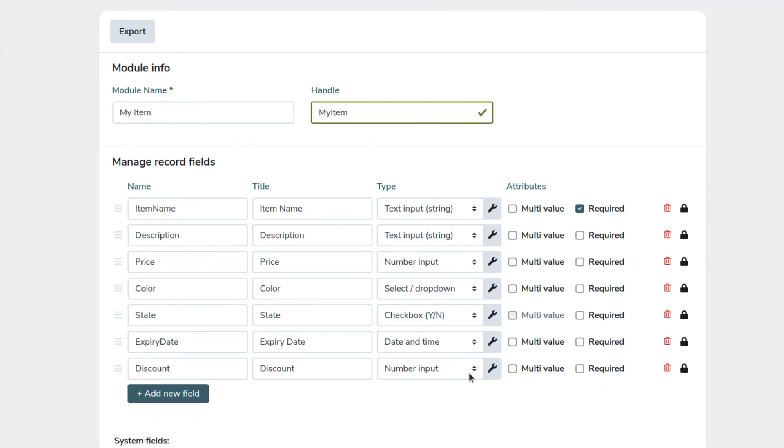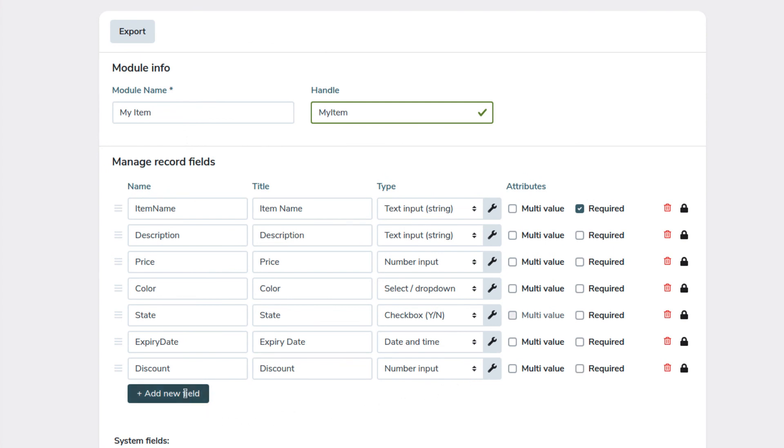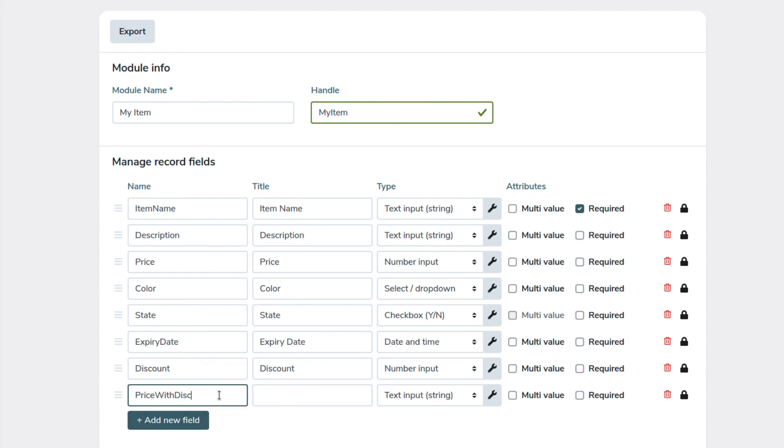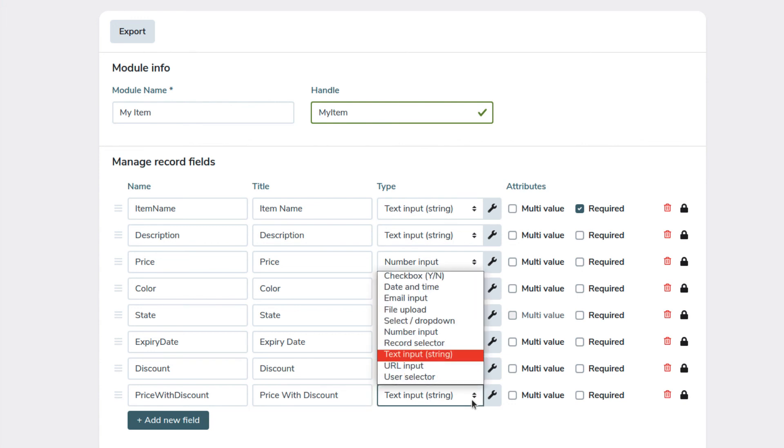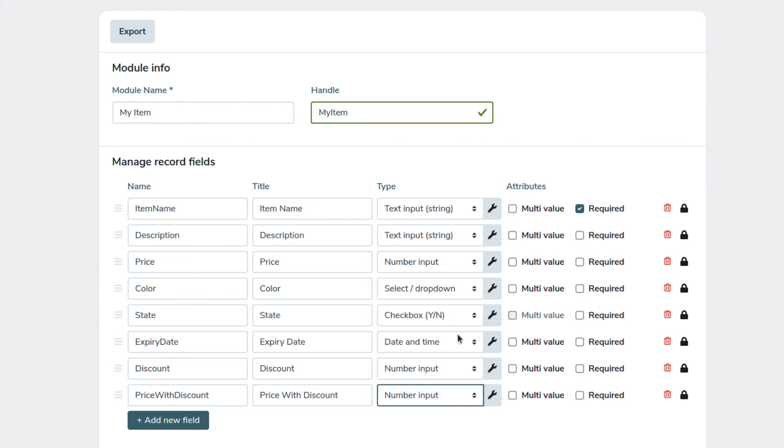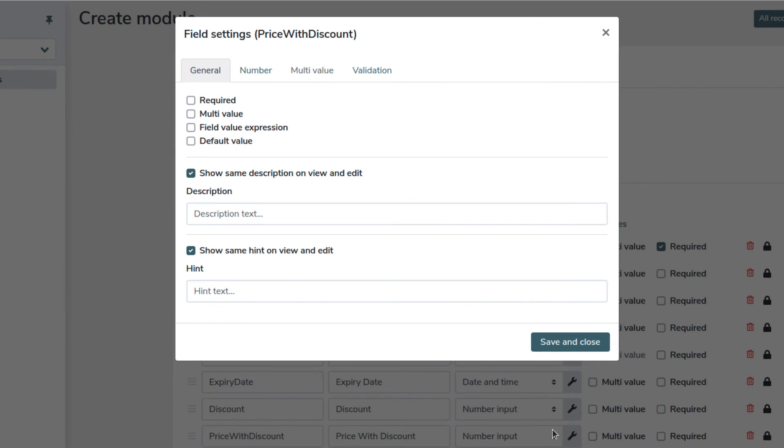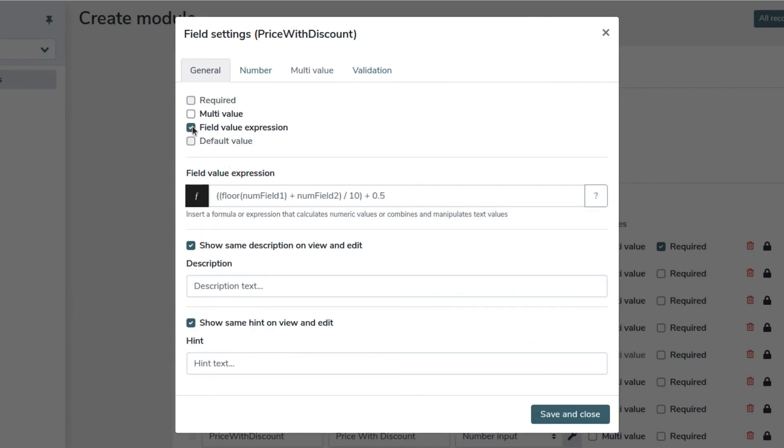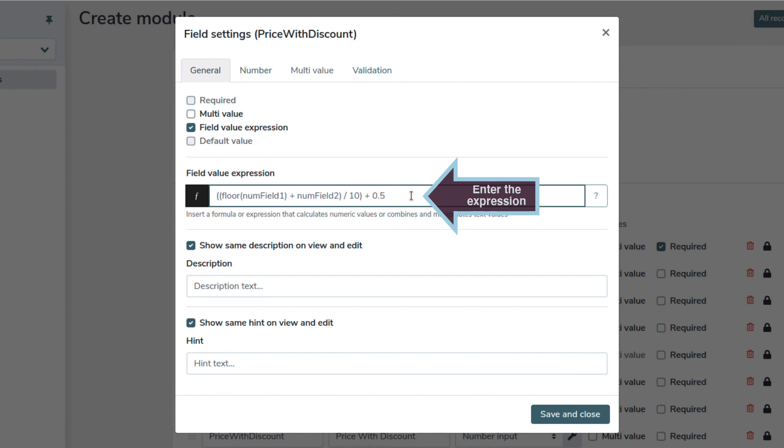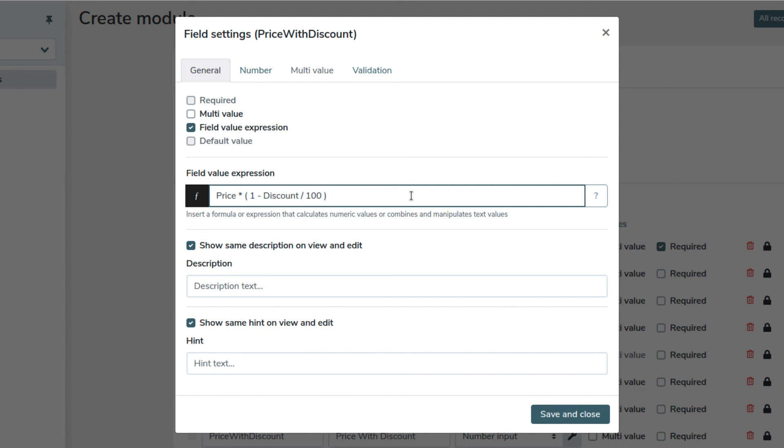Now, we are ready to add a field that calculates the discounted price, related to the percentage shown here. We will call it price with discount. And we select a number input. We click on field value expression. And we enter the expression to be calculated based on the field names we set. Price times, 1 minus discount, divided by 100. This field will be calculated automatically by using this expression.